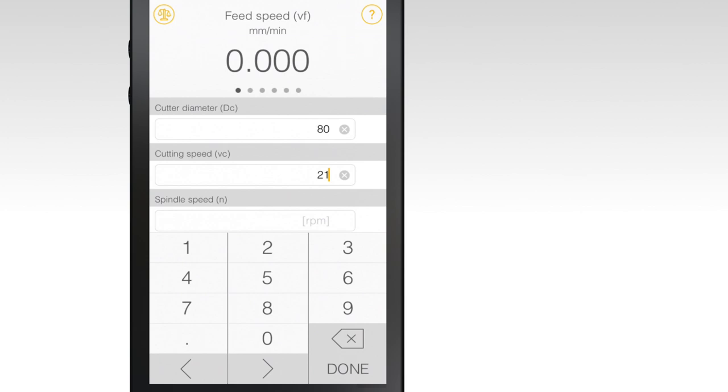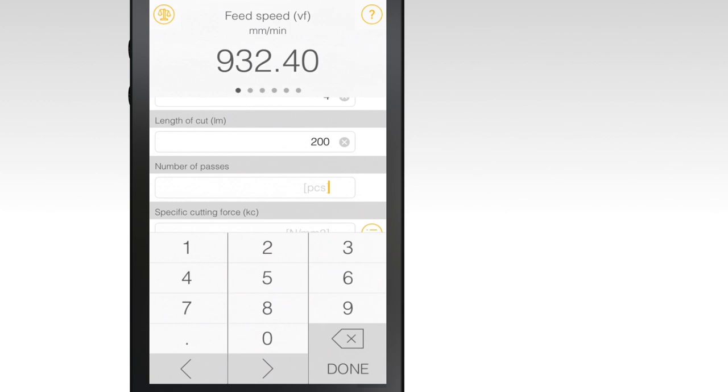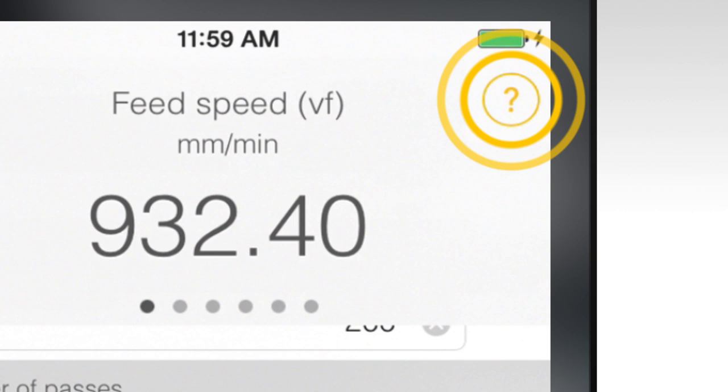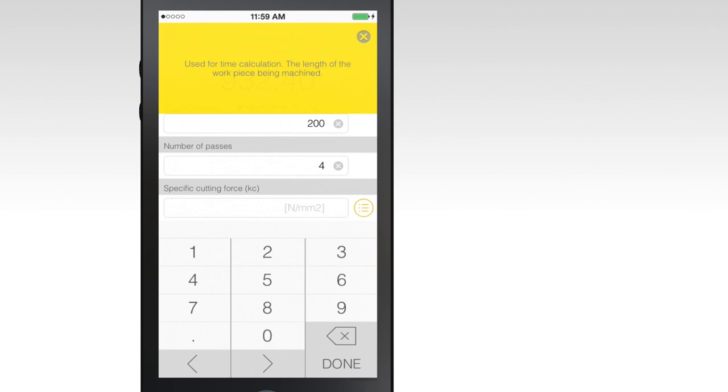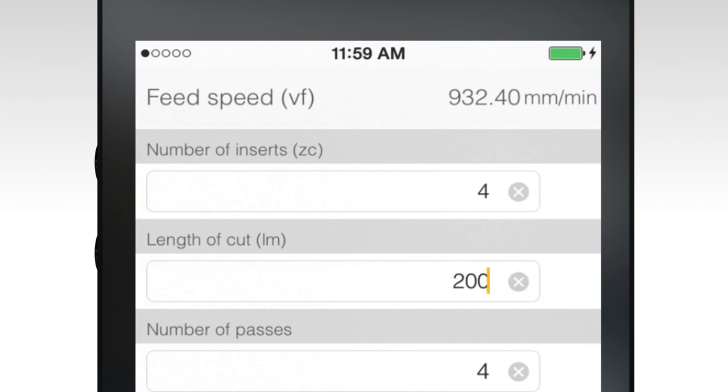Next, select the Machining tab and fill out the form with cutting data for your current or proposed process. If you have any questions, click the question mark icon for help. This will allow you to get additional information about any of the input fields.